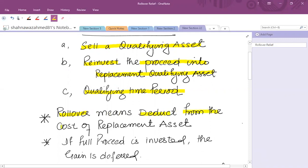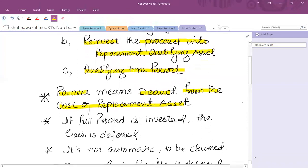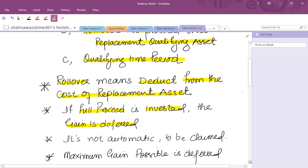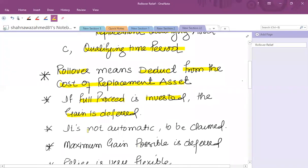Rollover means deducting the gain from the cost of the replacement asset to make it the base cost. If the full proceeds are invested, then the gain is fully deferred. Sometimes partial reinvestment takes place, in which case the rollover is partial — it will not be 100 percent. The rollover relief is not automatic; it must be claimed.